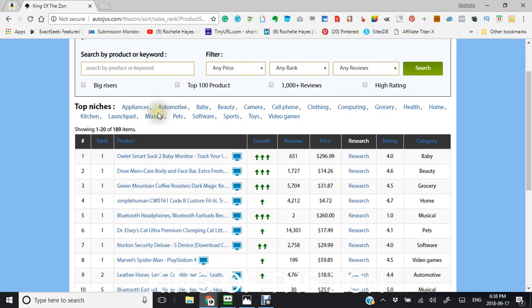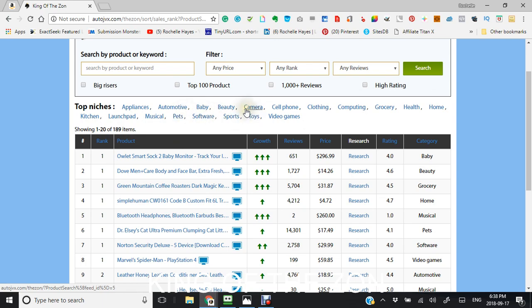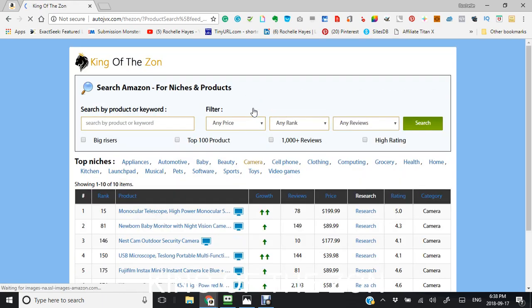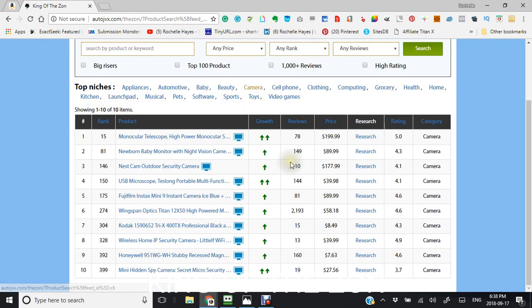As you can tell, we have the top niches up here that you can search by. Say I was to click into this one, this would give me the top products in that niche.